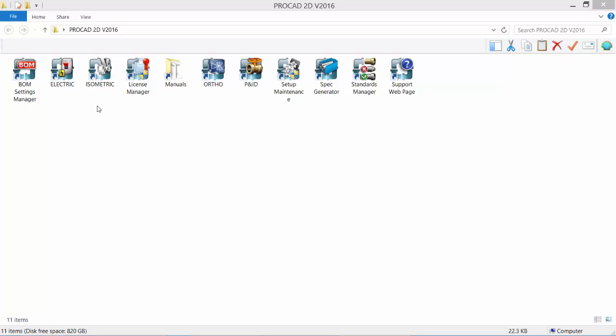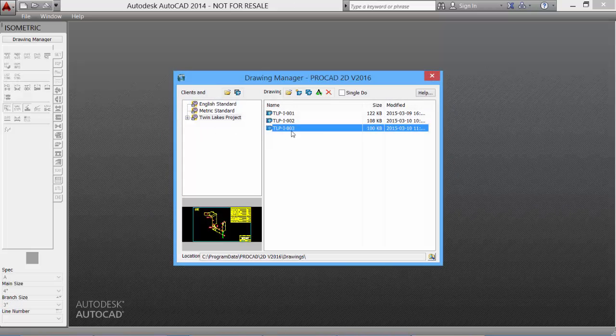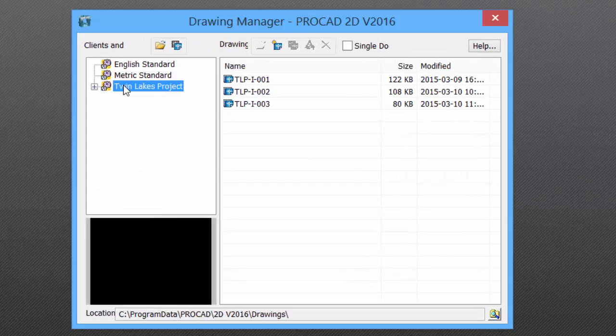Double-click the isometric icon to start the software. In the Drawing Manager dialog box, select the standard to use. For this demo, we'll use the Twin Lakes project.